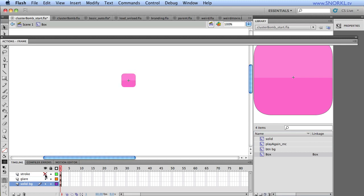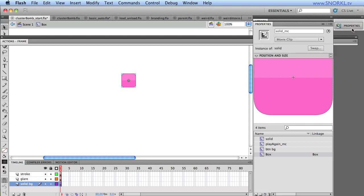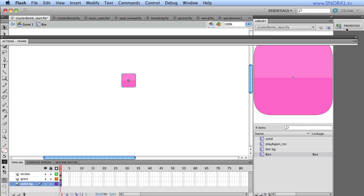And then we also have that glare, which gives us that semi-transparent white shape there, and we have this solid background. And what I'm going to be doing is randomly changing the solid background of this clip, and that is called solid underscore MC.